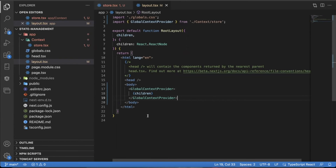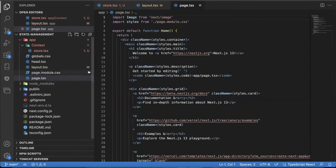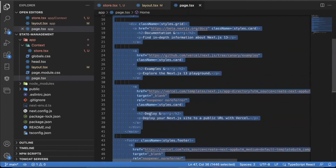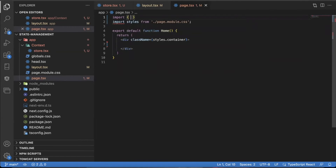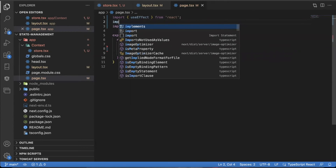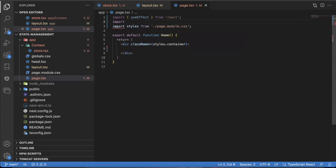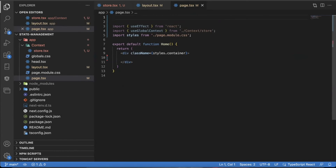To access the global state, I'm going to open up the page file, delete the main function, footer, and image, and import useEffect from React. I'm also going to import useGlobalContext from the context store. Remember, every page is a server-side component by default, so you want to make sure you add use client at the top — this is actually true for all React hooks like useEffect and useState. For context to work, you have to say use client at the top of the page.